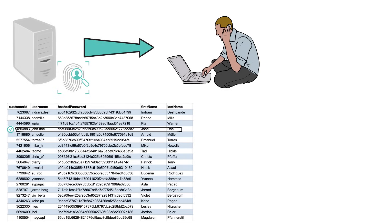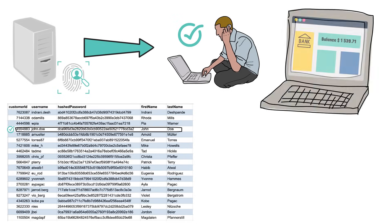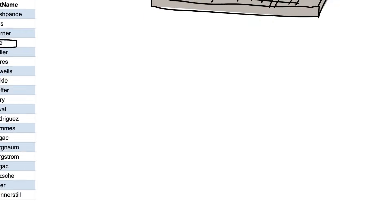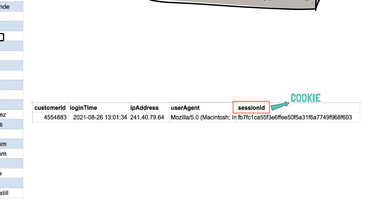If everything looks good, the server will show your account overview page. But there is more that is happening in the background. Once the server verifies your credentials, it will also create an entry in the database with your login event and give you a session ID in the form of a cookie.